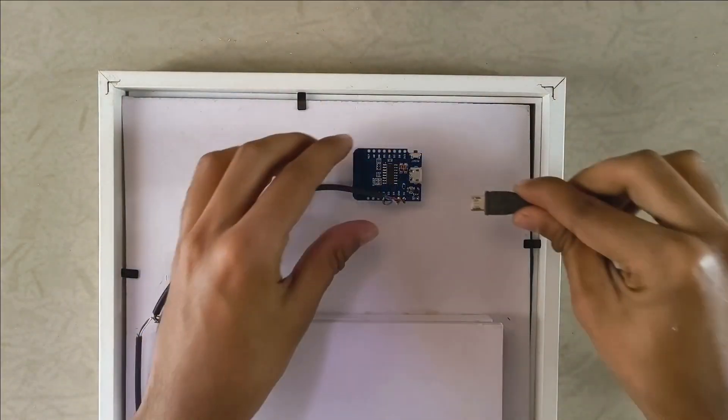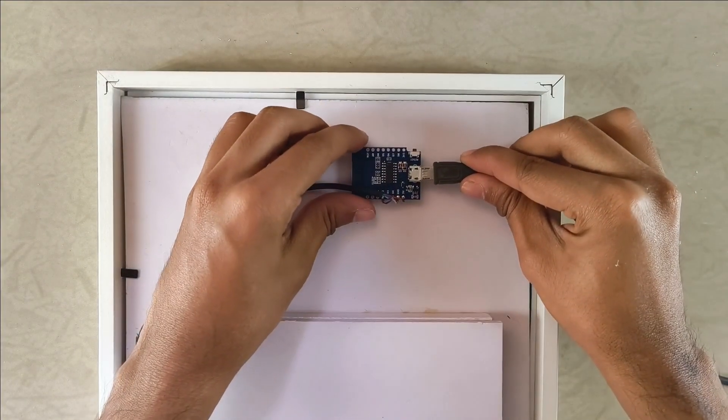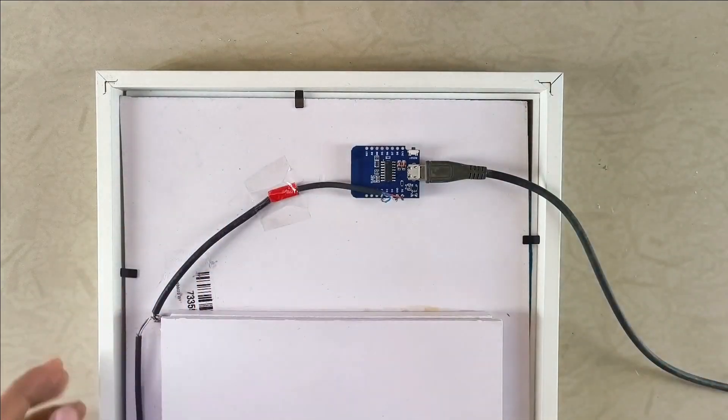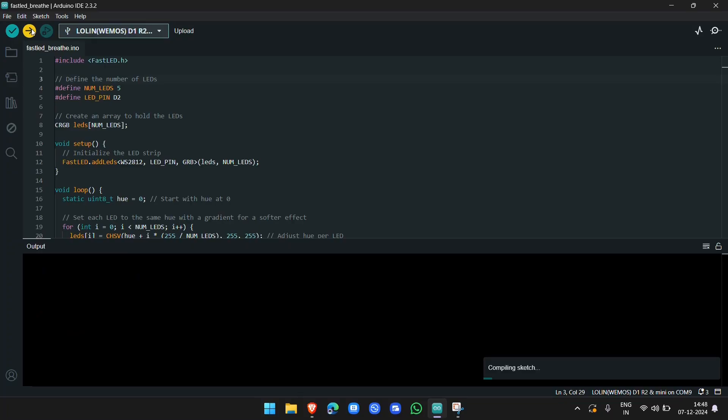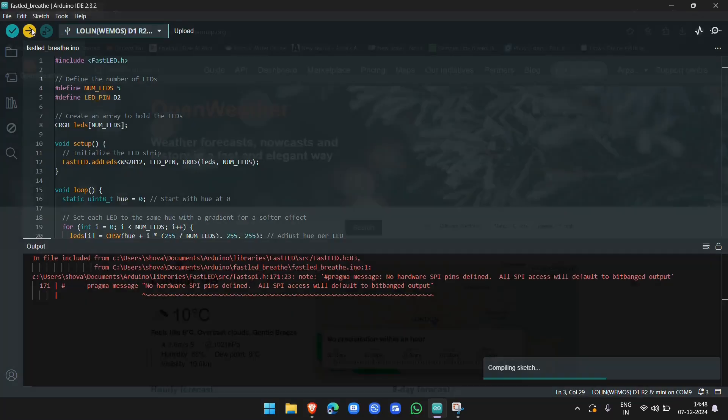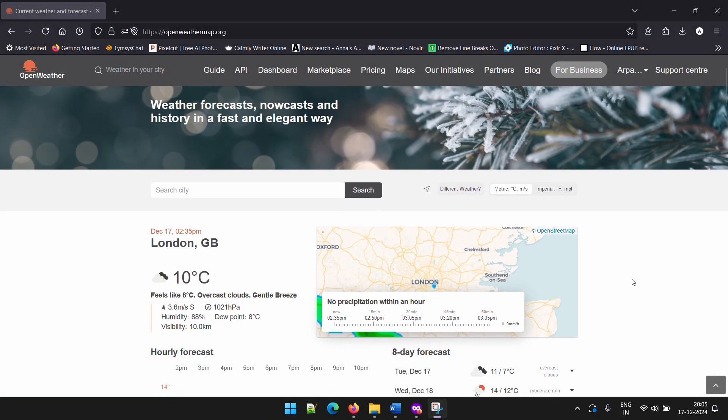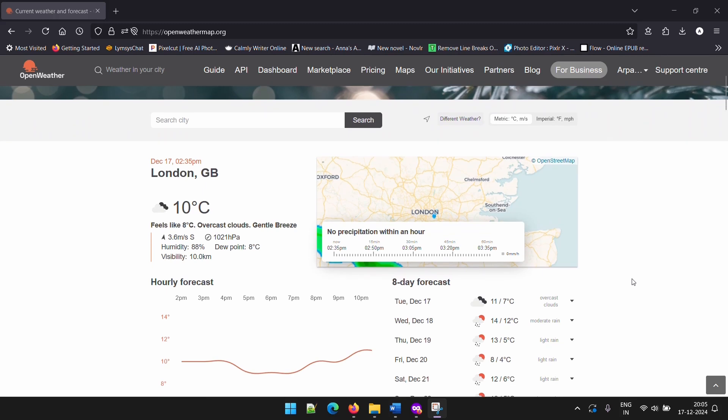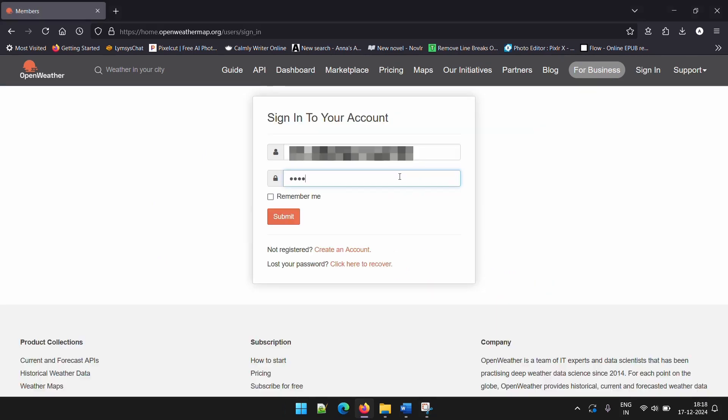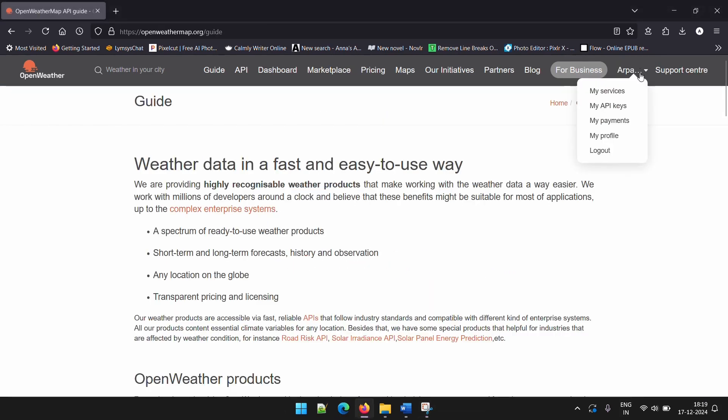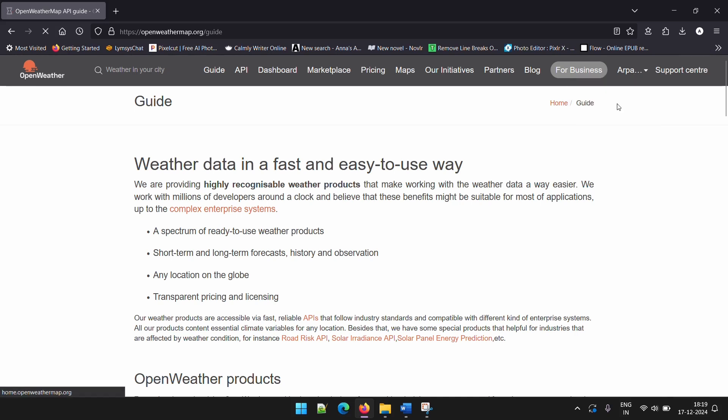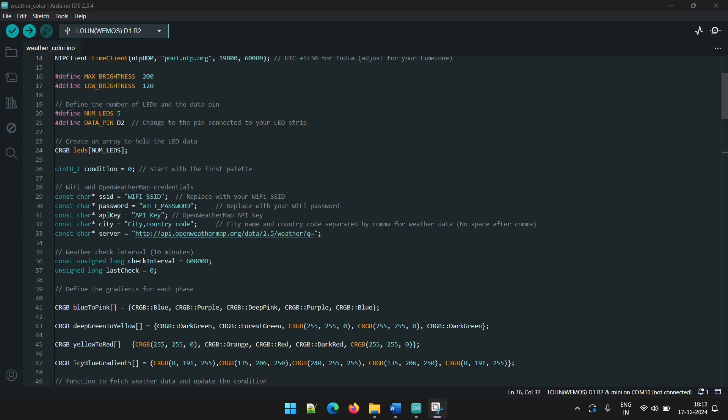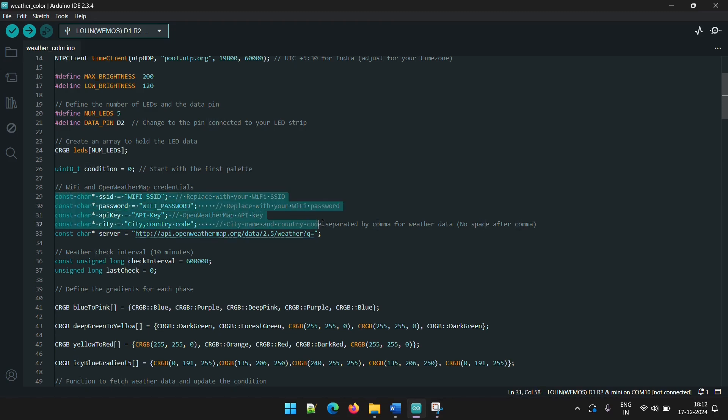Now, we can connect the microcontroller to the PC once again and upload the final code. This code uses OpenWeatherMap to retrieve weather information. So, we first need to create an account on their website. Once logged in, go to the API keys section and get your unique OpenWeatherMap API key. Next, I've written a piece of code where you can input your Wi-Fi details, location and API key and upload the code to your microcontroller.